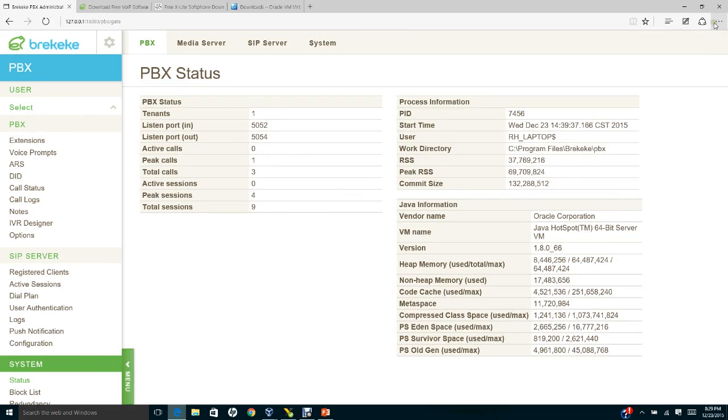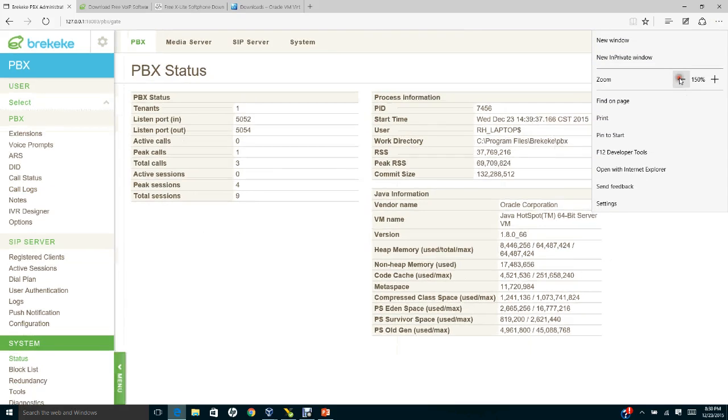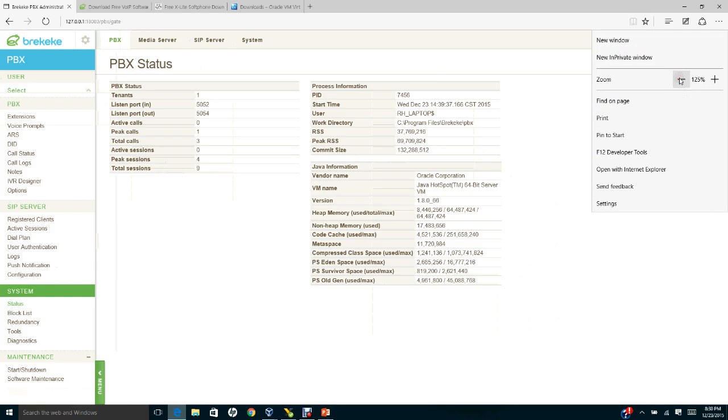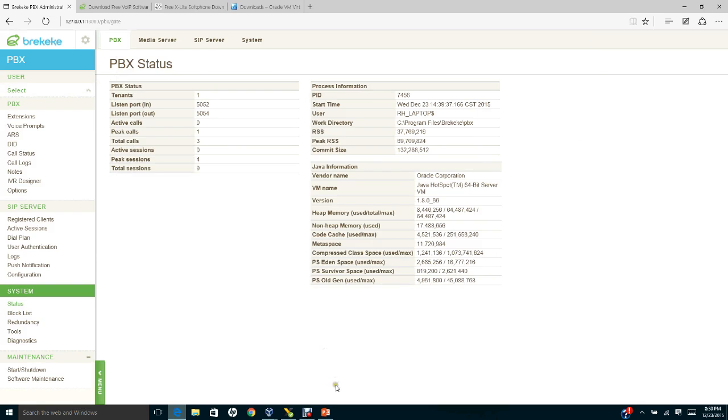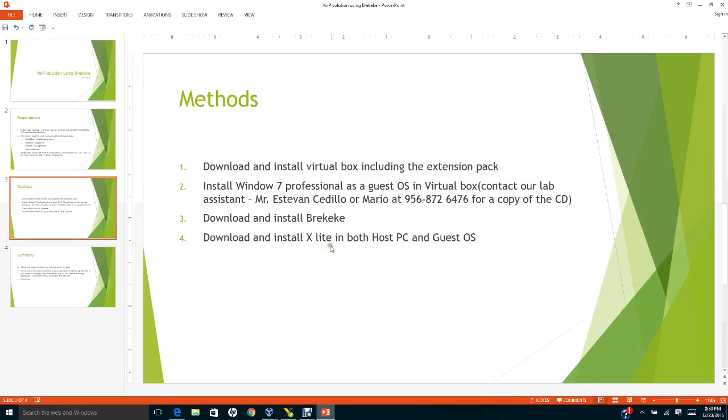After you successfully download and install Bricky Key, the next step is we need to download and install X-lite from Counterpath in both host PC and the guest operating system.